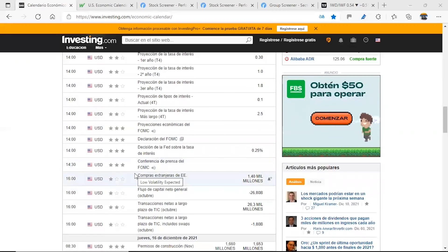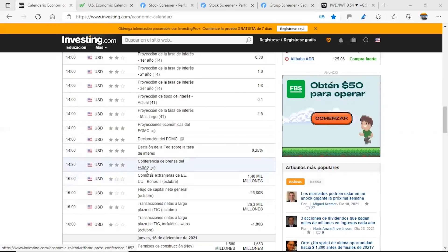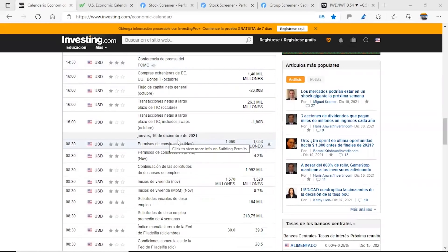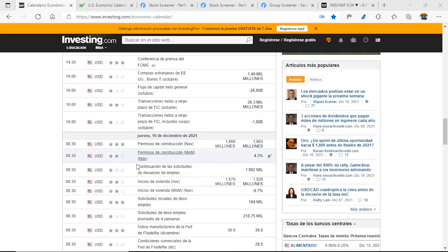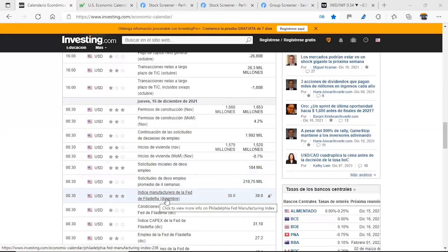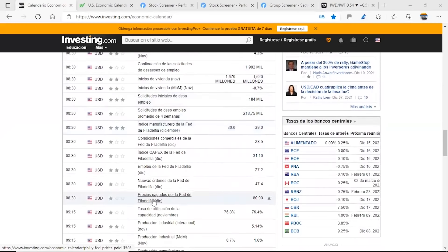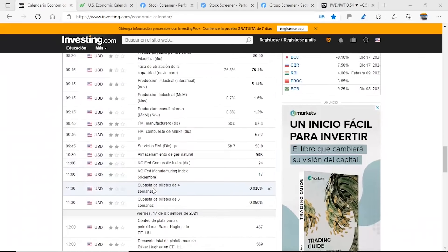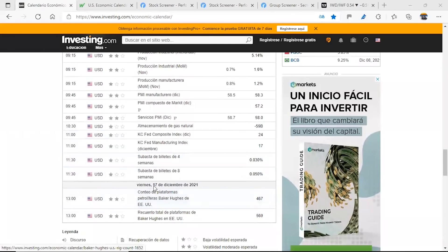Then we go to Thursday, December 16th, where at 8:30am we have building permits, initial jobless claims, and the Fed manufacturing index. Those appear to be the important news for that day.